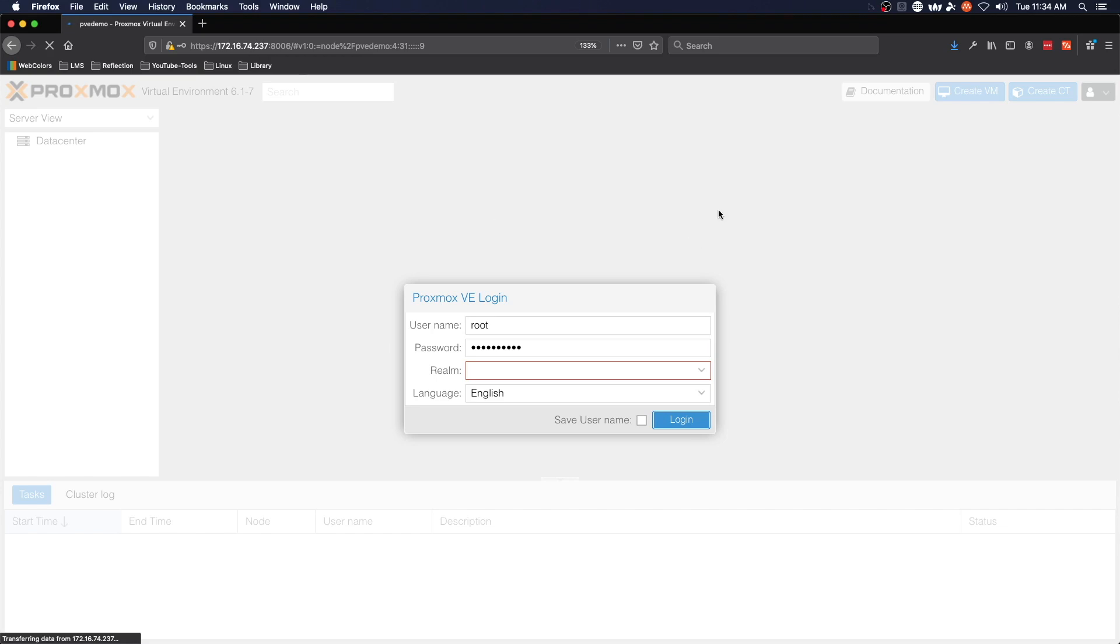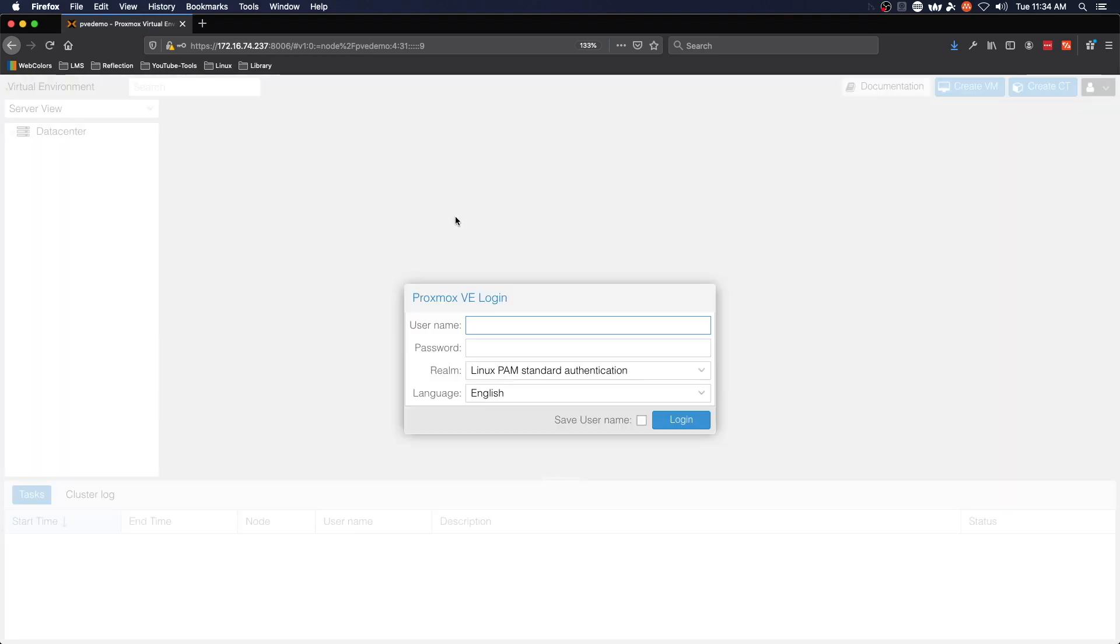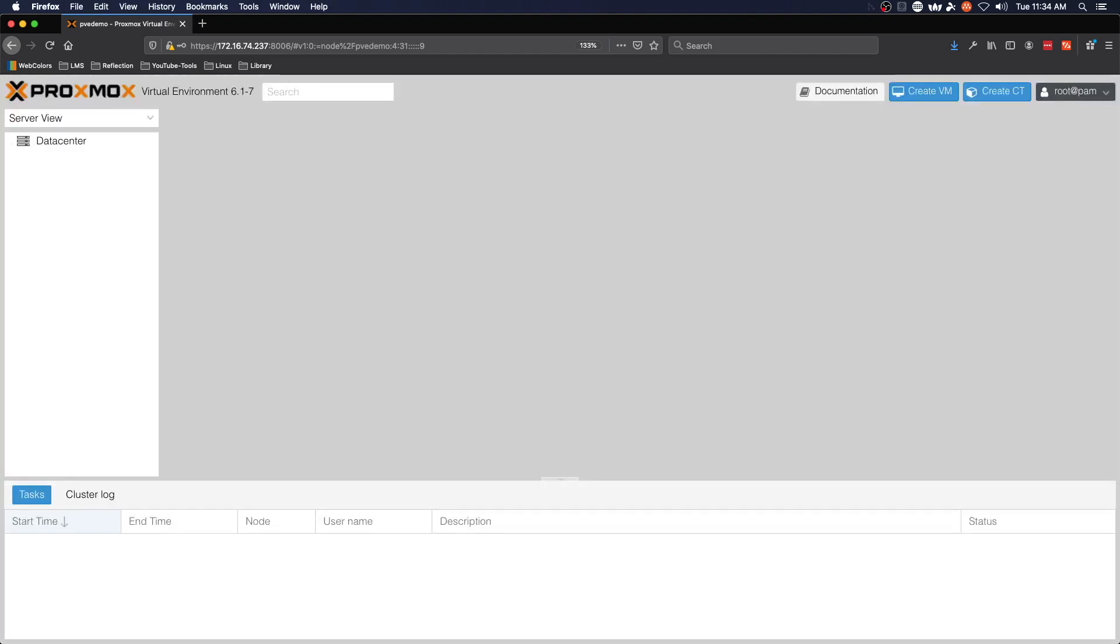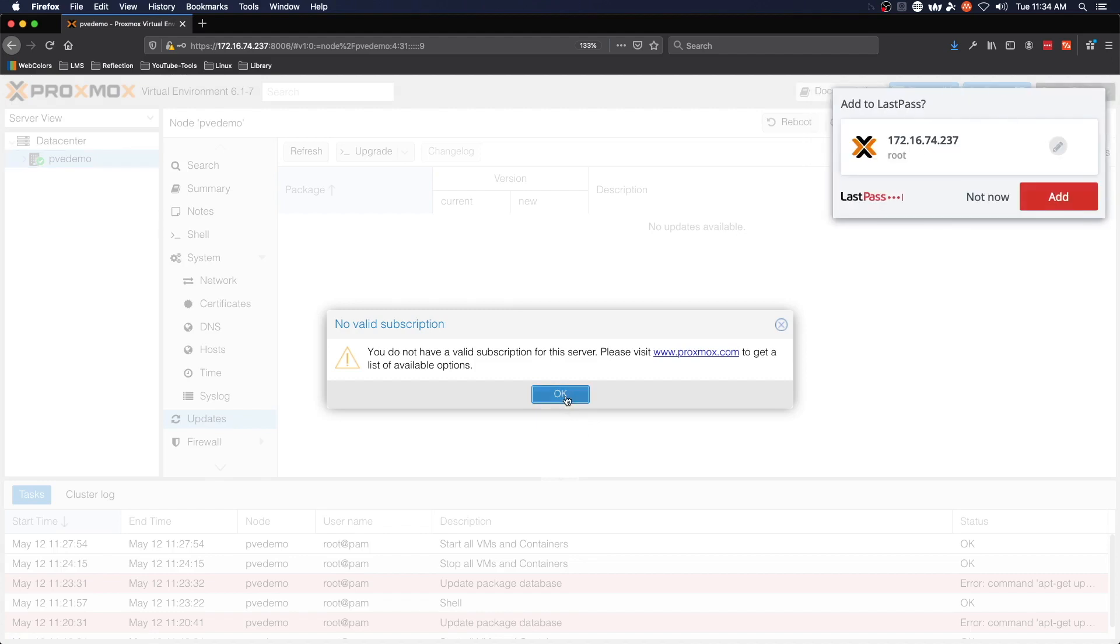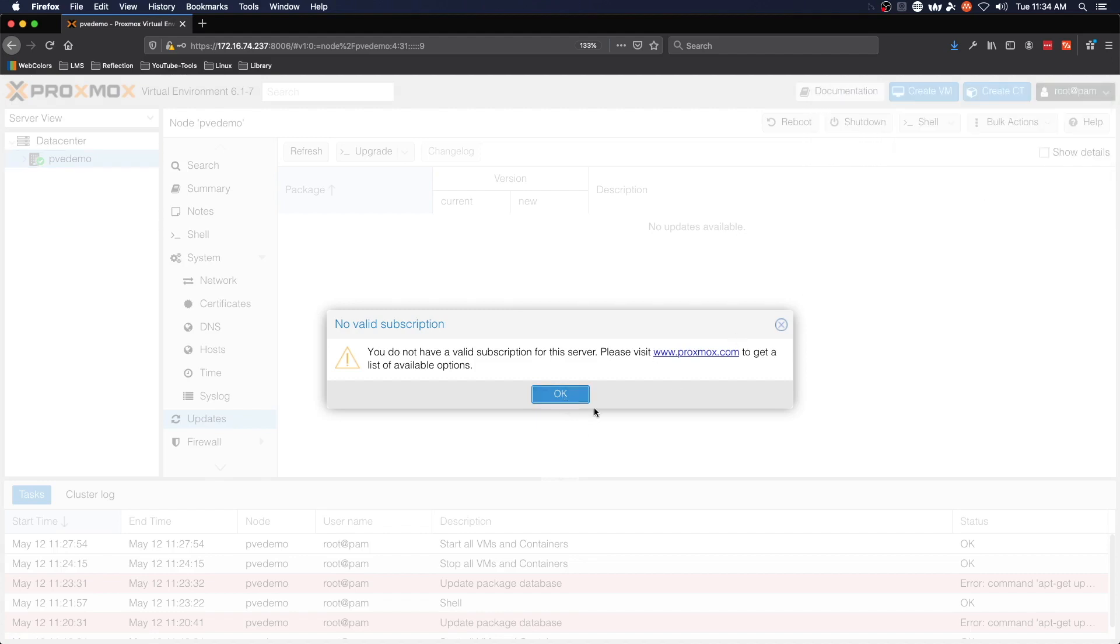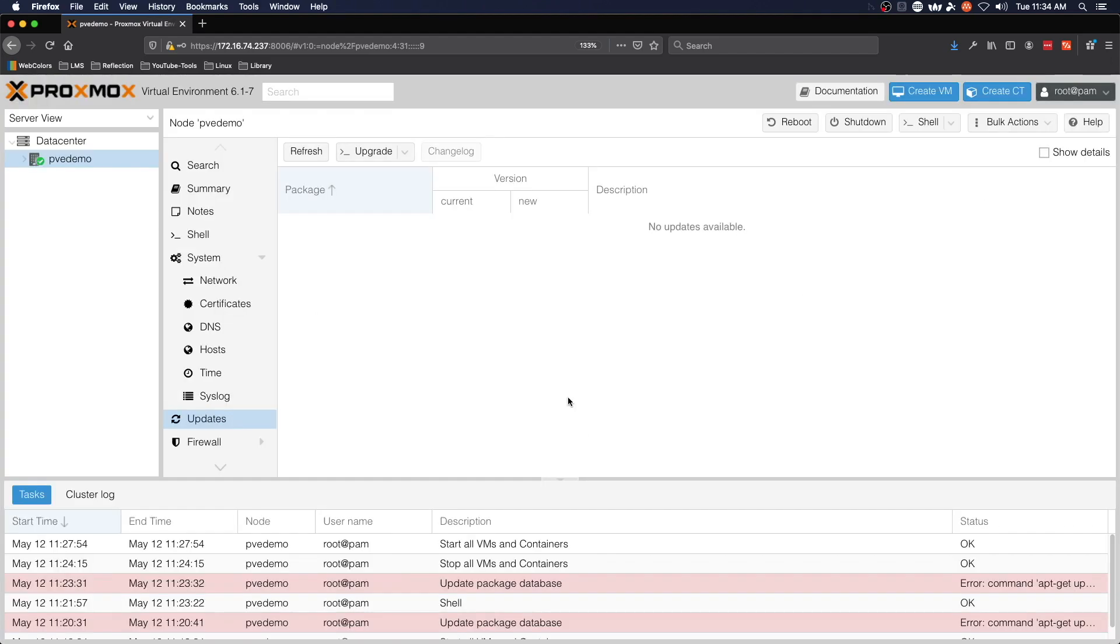Simply reloading the page will take care of this issue for you, and then you can just use the username and password as normal. Get rid of the no valid subscription dialog and we're ready to take a look at a few things.